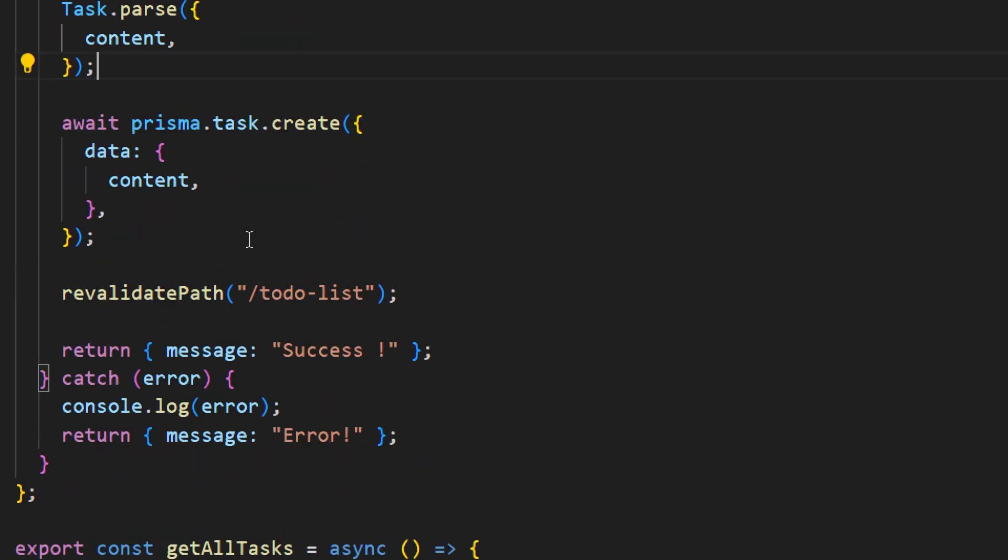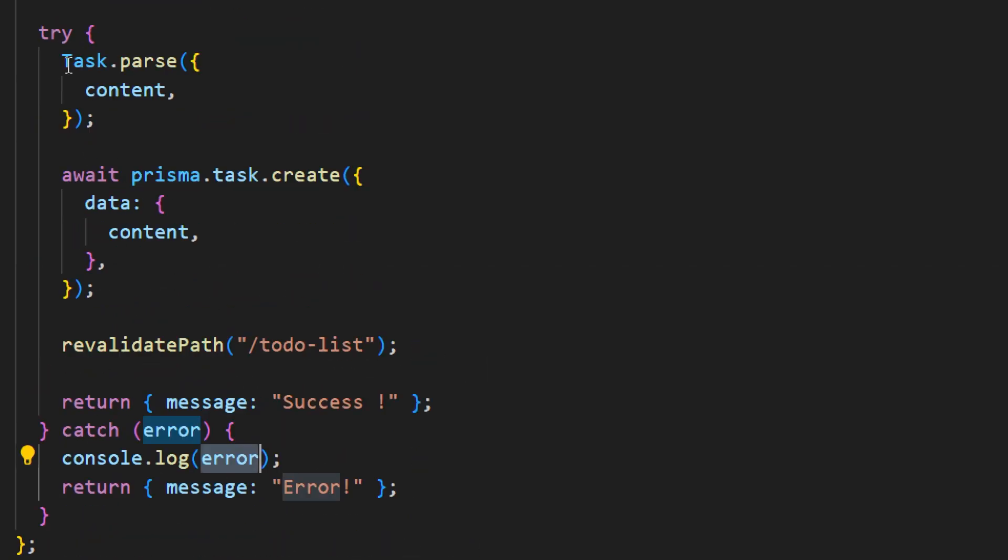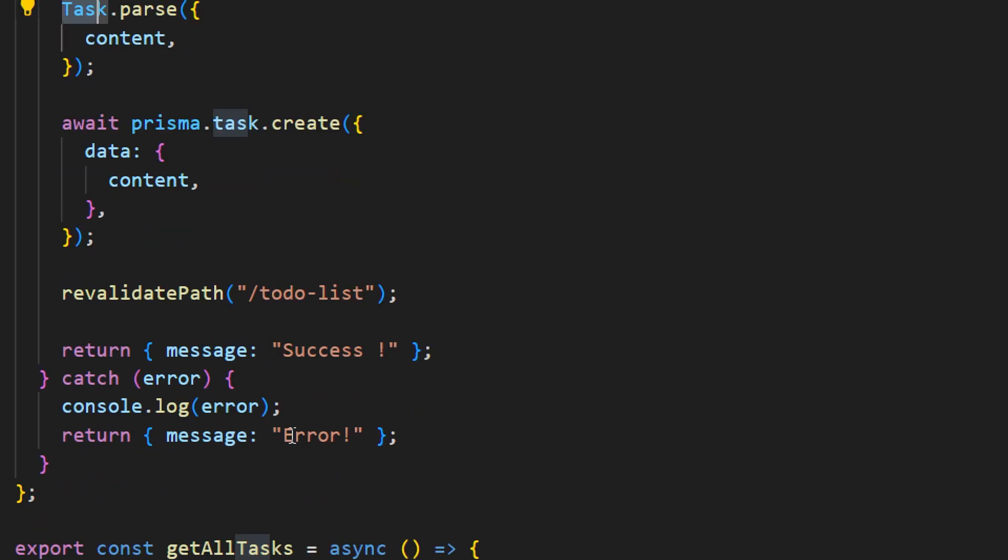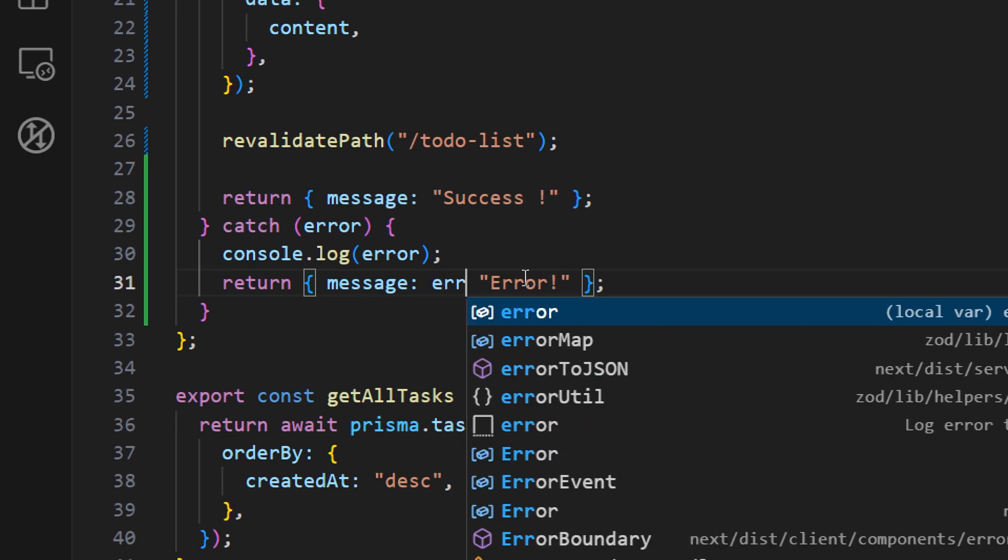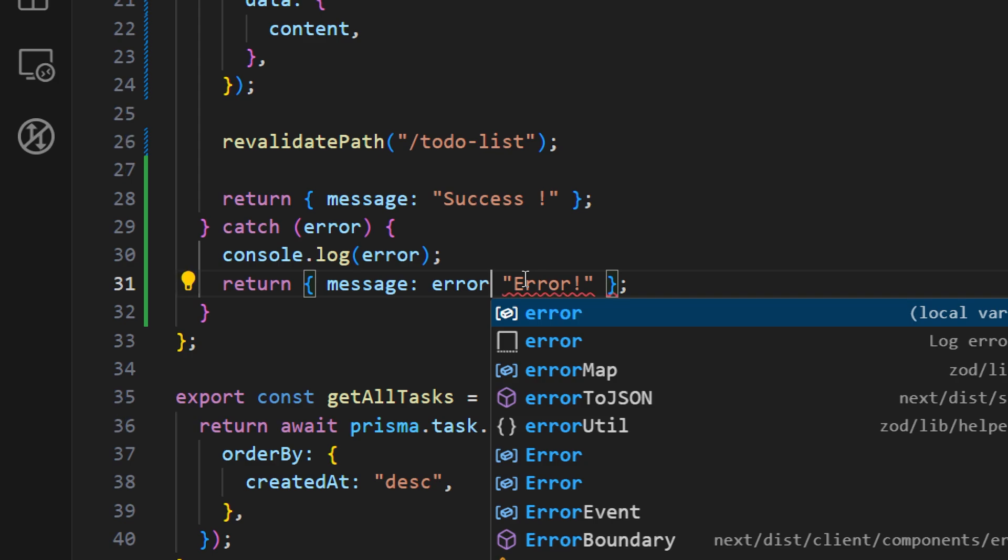Now what we can do is we can display this error message that we are getting from the Zod library. So here instead of just logging this error message we can check if we're getting some errors from Zod. Let's display that, otherwise we can use this hard-coded message.